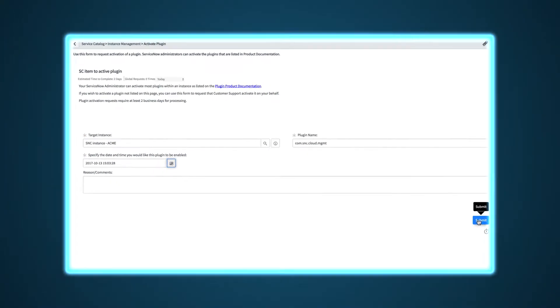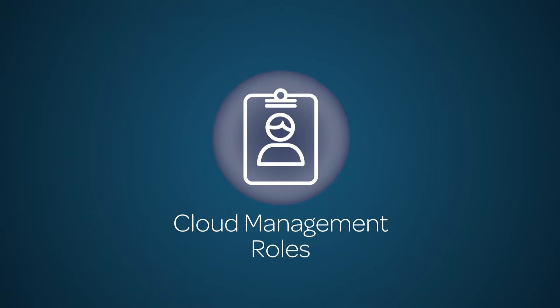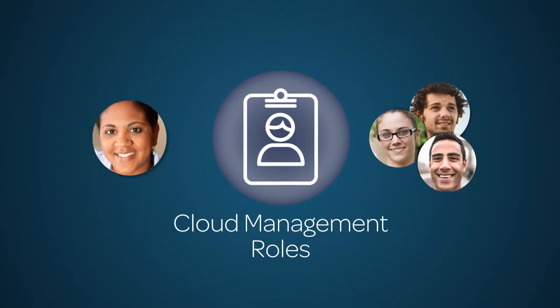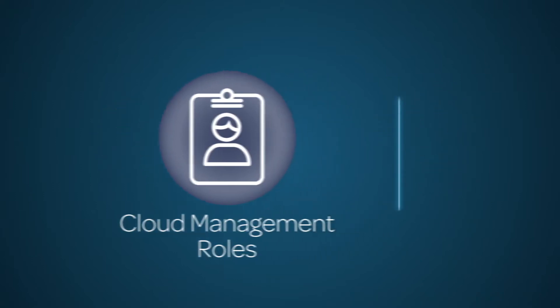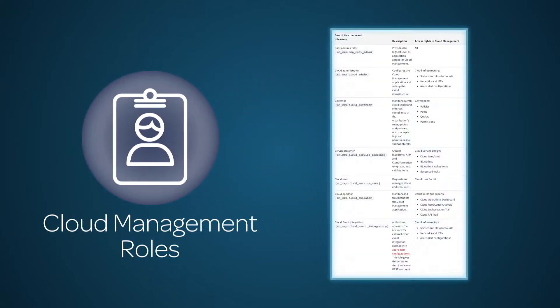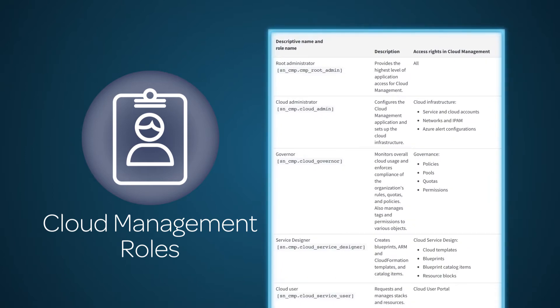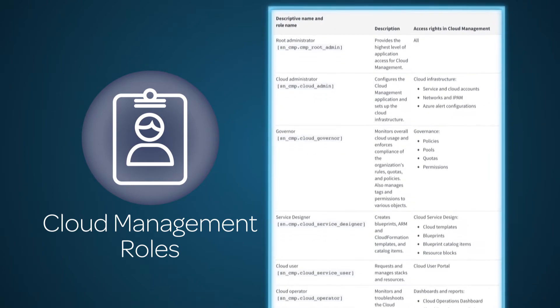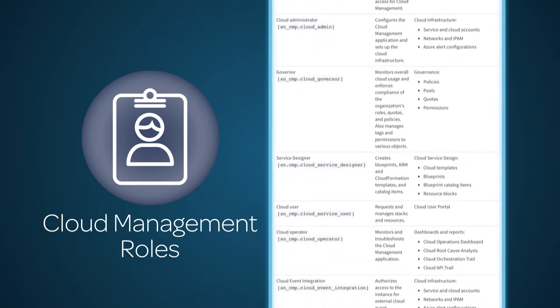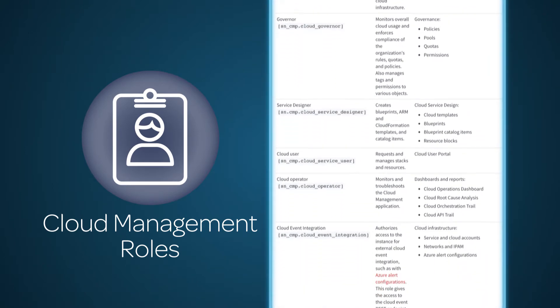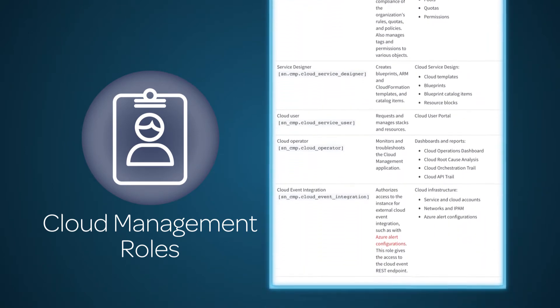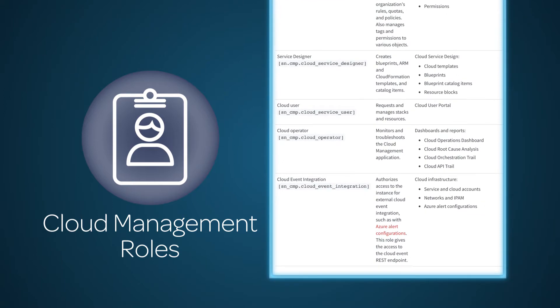Now you're ready for step three, assigning cloud management roles to users and groups. The root administrator role has access rights to everything in cloud management, while the other roles can each access a specific subset of the system.